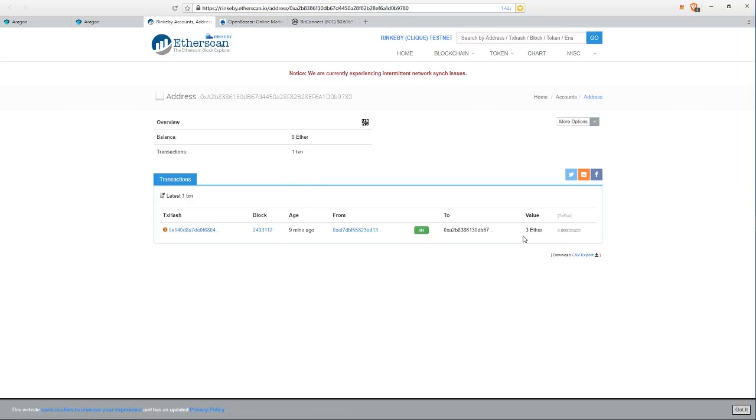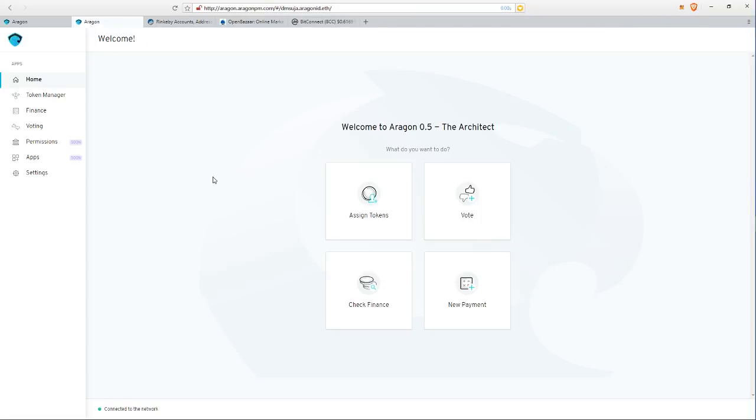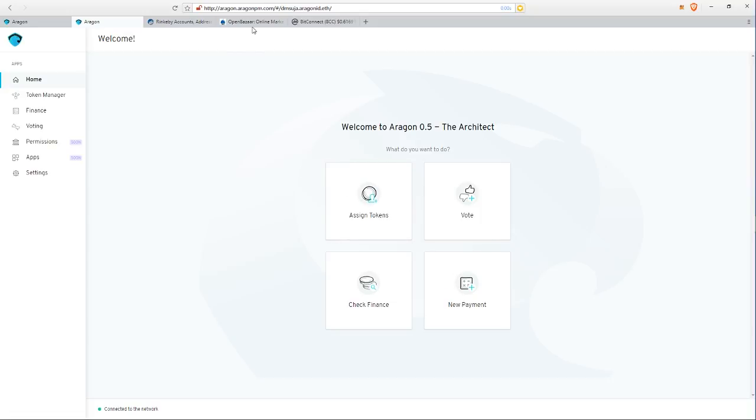I've sent it three Ethereum because I could, and remember it's on the Rinkeby network, so it's not like three real Ethereum - we're not gonna do that. I've sent it testnet Ethereum. My other goal is to bridge the gap between this organization feature of Aragon and Open Bazaar.